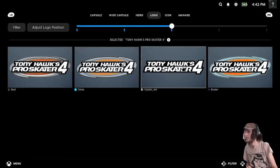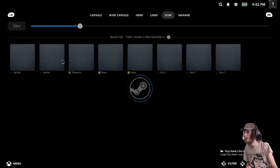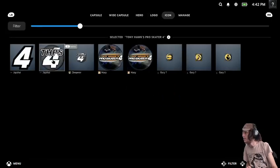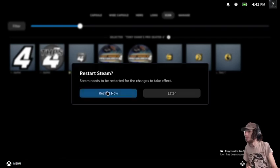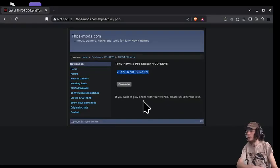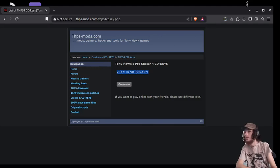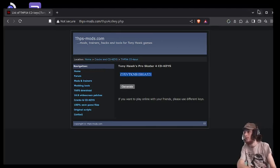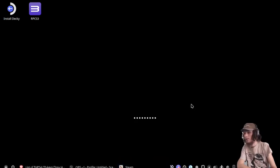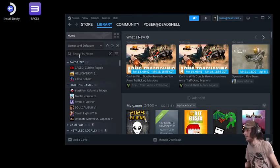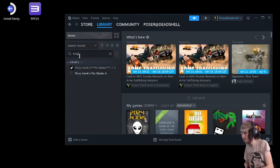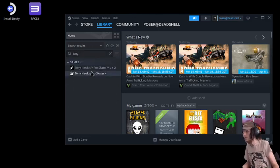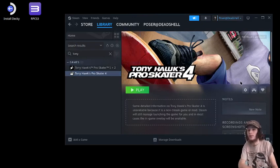And yeah, we'll go with this one. And then, yeah, I like this one. And yeah, I like this one. And then we'll just restart Steam. And now once Steam is open, we can go into Pro Skater 4 and we have all our artwork.